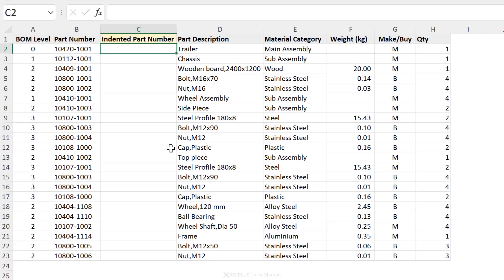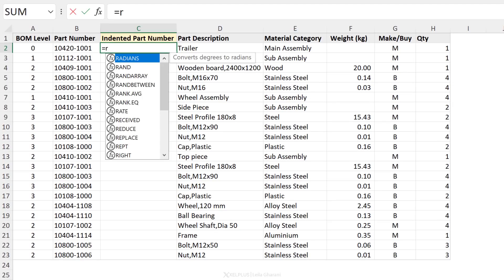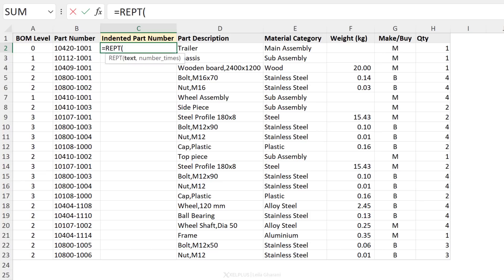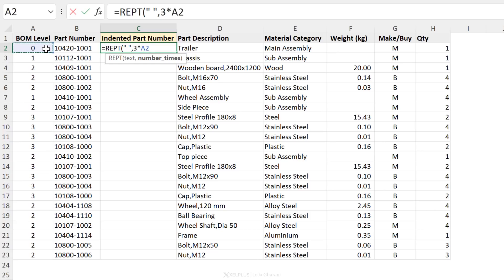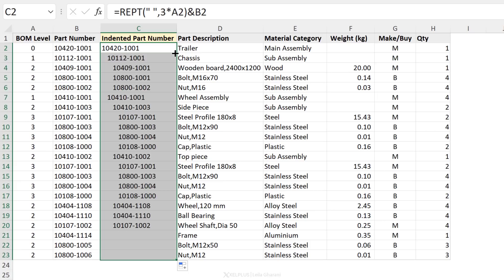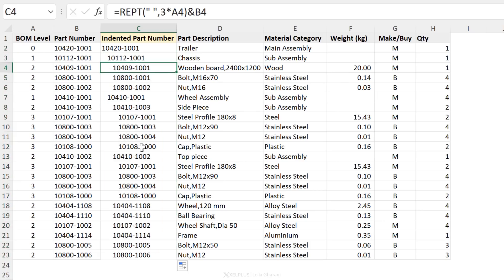So what you can do is use the REPT function. It's a function that repeats things. First, you define the text that you want to repeat. So add a space in quotation marks. Next, how many times do we want to repeat this? So let's say by default, I want to have three spaces. I'm going to add three, but because it depends on the level here, I'm going to multiply this with this number. Close bracket. Now we're going to combine this with the ampersand with the part number. When I press enter, this doesn't have any indentation because three times zero is zero. But when I send this down, we get the correct indentation for each level.